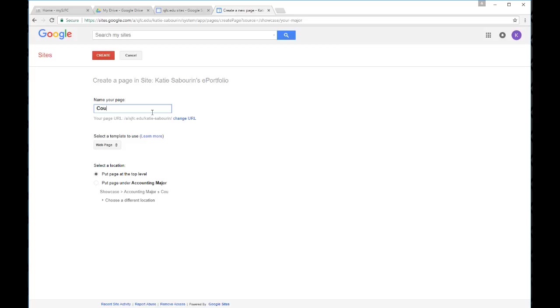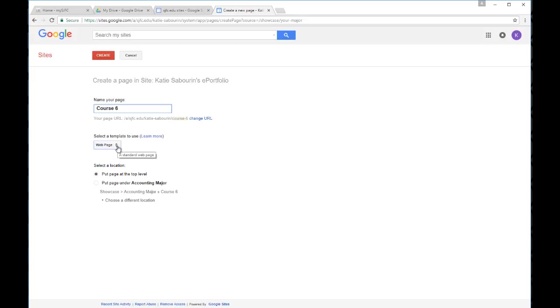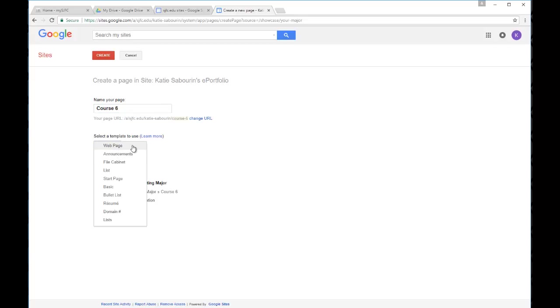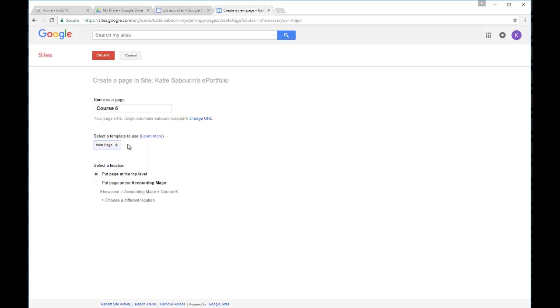I'm going to call this course six just because that's the order of the pages we've already created, but this might be accounting 101, accounting 102, accounting 304, that kind of thing. Whatever name of the page you would like to have, enter that there. Select the page template. You'll see there's a variety of options here. Web page is probably what you'll use nine times out of ten, but feel free to explore the others. There might be a layout here that works well for the type of page you're trying to create.